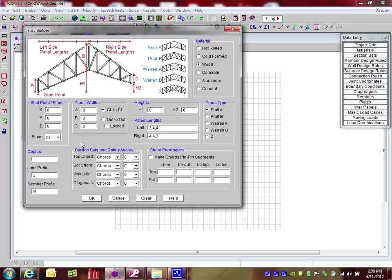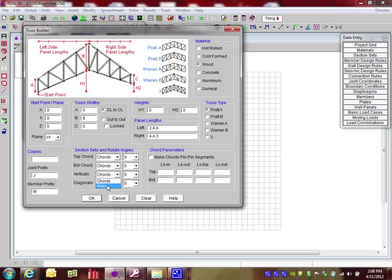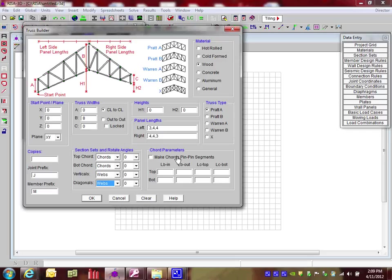I can change here the section sets, top chord, bottom chord. They are going to be chords, so they're actually already set. But the verticals and diagonals, I do need to put in some webs, so I can change that to be webs there. Now I can do things like tell the program to make these all pin-pin segments, so it breaks up the chord into different segments. Or, by default, it's going to run at the entire length. And that's what I'm going to leave it as.